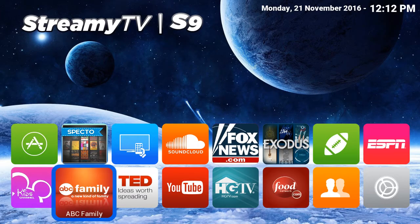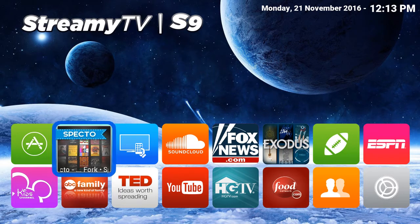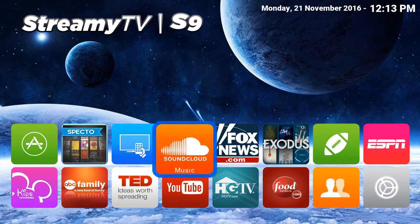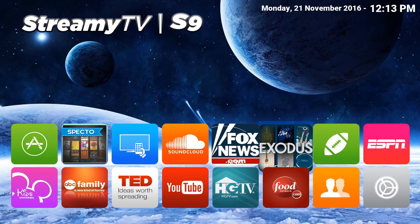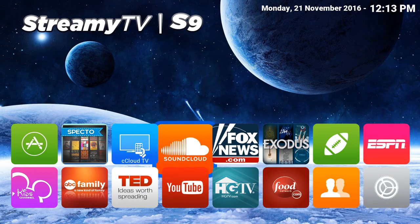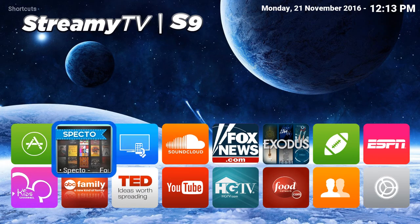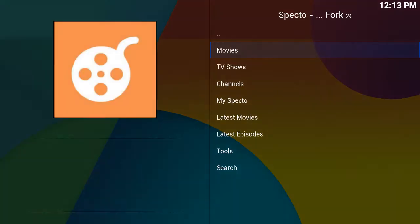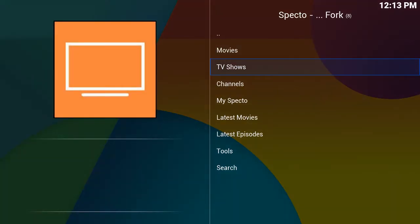Right now I want to tell you how I've been watching movies and TV shows using my Streamy TV. What I do is I usually use Specto or Exodus. Both of these apps are pretty much exactly the same, but if you click on Specto you've got your movies and your TV shows.